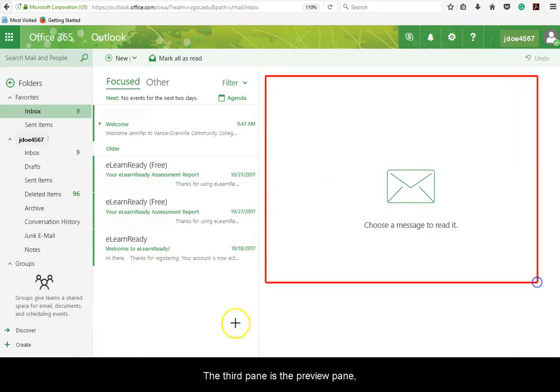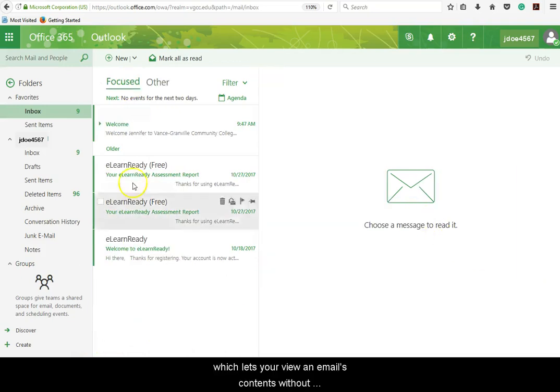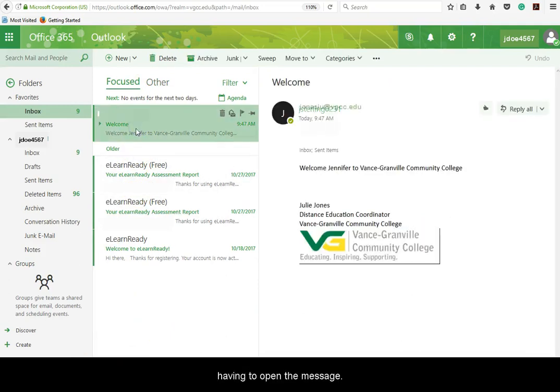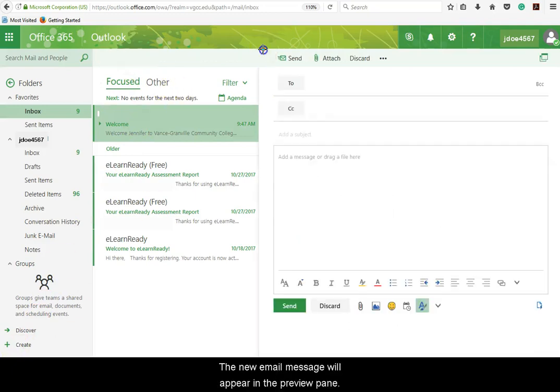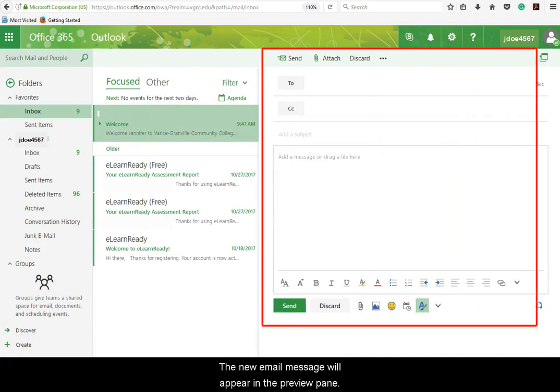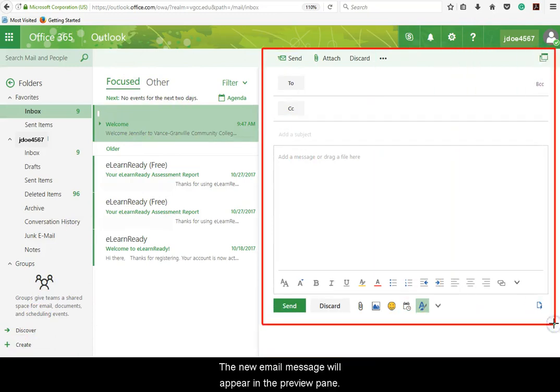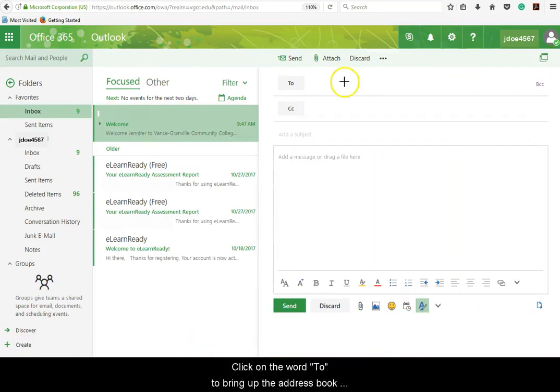The third pane is the Preview pane, which lets you view an email's contents without having to open the message. To compose an email message, select the New link at the top of the screen. The new email message will appear in the Preview pane.